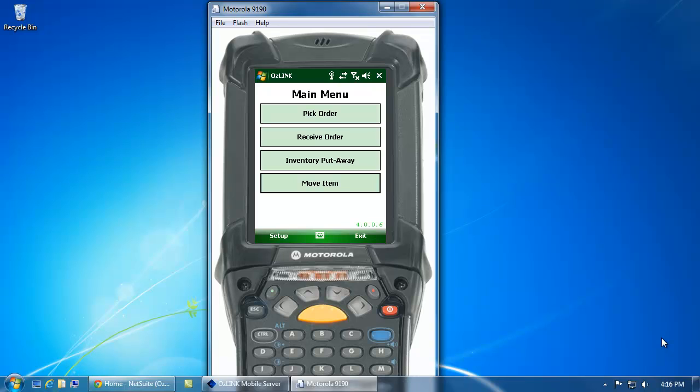Welcome to the AusLink Mobile Inventory Put-Away demonstration. During this demonstration, we'll show you how to take inventory that's been received on your purchase order and put it away in your warehouse location.